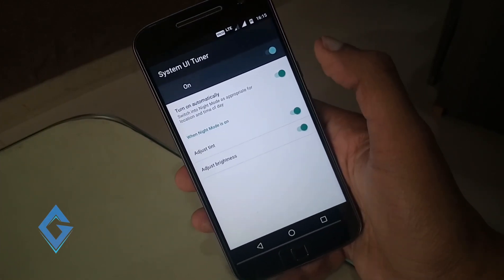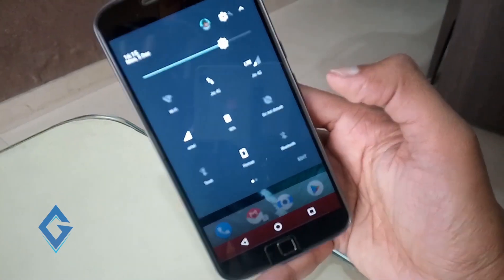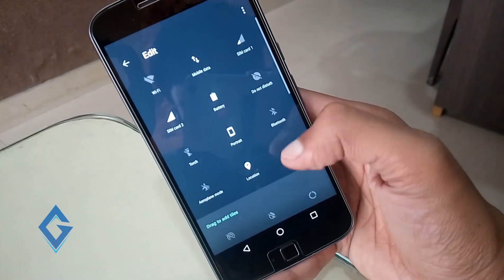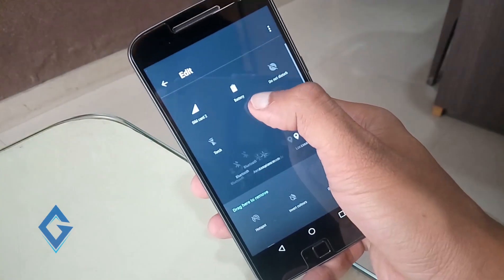Now pull down the notifications panel, tap on edit, and add the night mode icon on the notification tray.